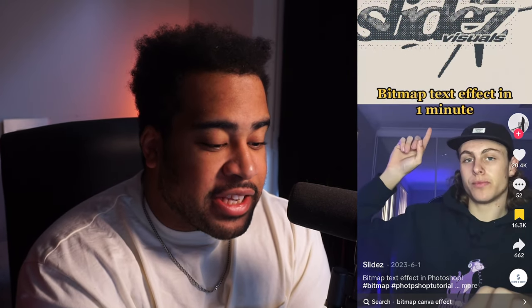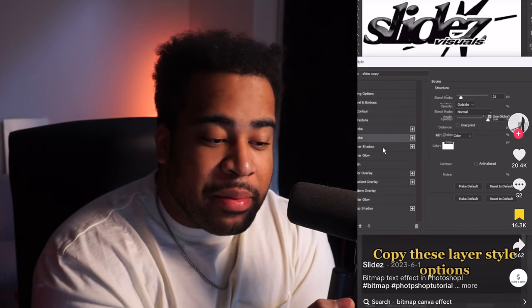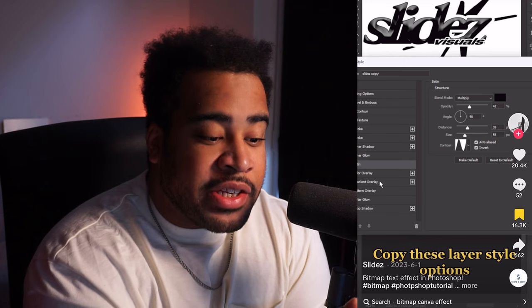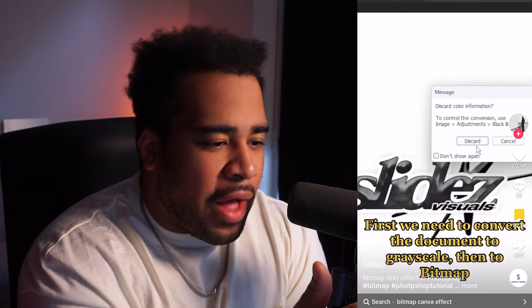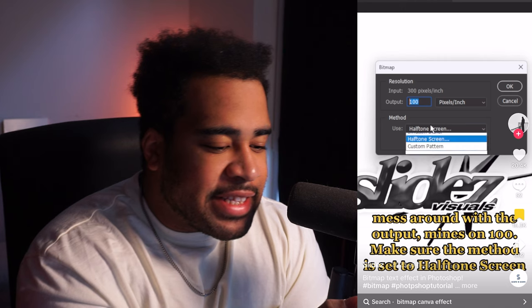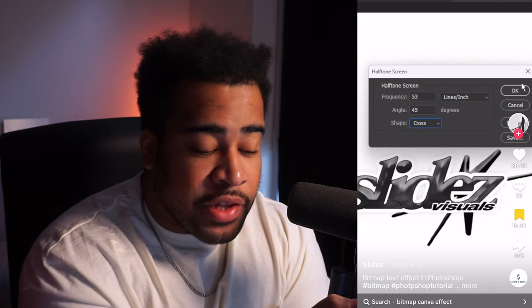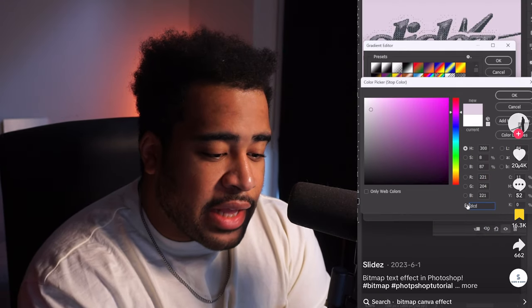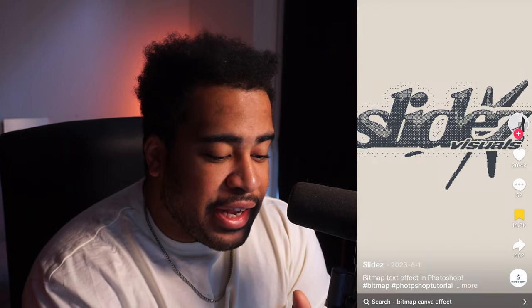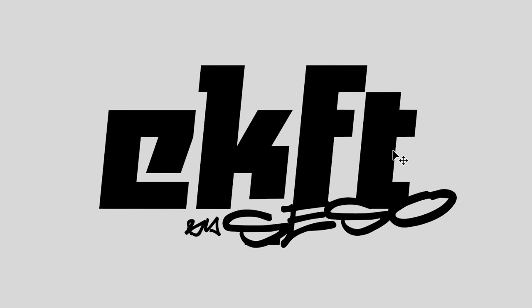The first effect is a bitmap text effect in one minute by Slides. I'm a fan of bitmap — first he uses bevel and emboss on the text layer itself. He runs the image to grayscale, then into bitmap at 100 output, halftone screen method — the shape is cross, which is pretty cool. Then you change it back to RGB, but you need grayscale first, then RGB. He throws on a gradient map with really nice orange tones — and that's basically it.